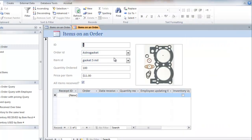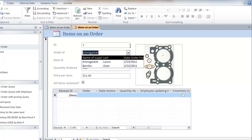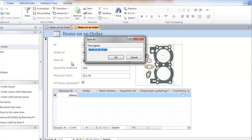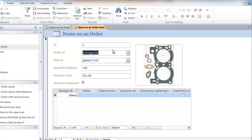So it looks like this. I've got this gasket on order. I ordered a hundred of them from Astro gasket and it's on a certain date. It's on that date that I ordered it. So that's the idea. So I might save this as an items on order form. So that's a way to create a form.